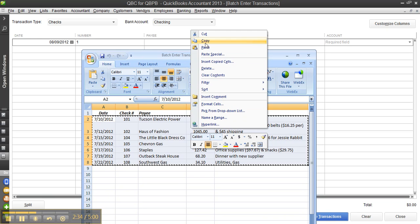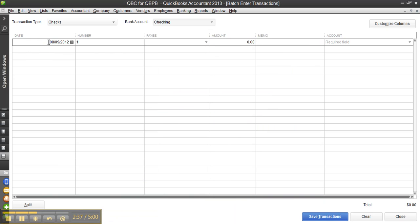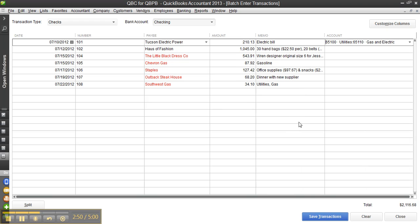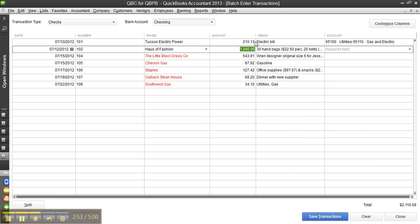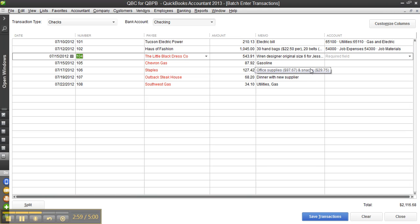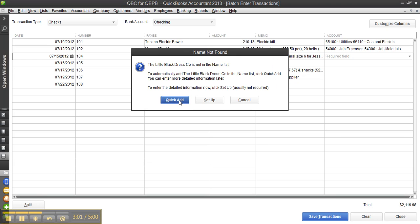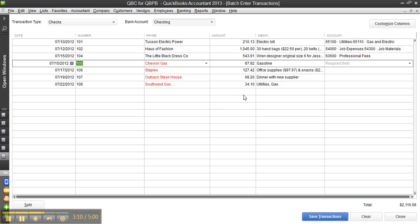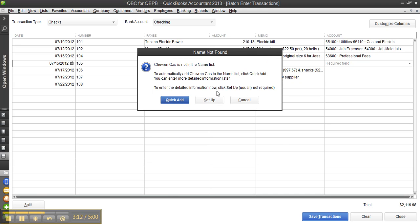So you just right-click and copy from the Excel spreadsheet, put your cursor in that line and hit Control-V. There they are. Anything in red just isn't a vendor yet, but when I tab across it will ask me to add it. There's the amount, electric bill, and I can do utilities and then electric, and keep tabbing across. This would probably be some kind of job materials. Little black dress — quick add, it's not on the name list, now it is, and I choose the vendor. The amount, web design — this would be maybe professional fees. Chevron gas, quick add, and so on.